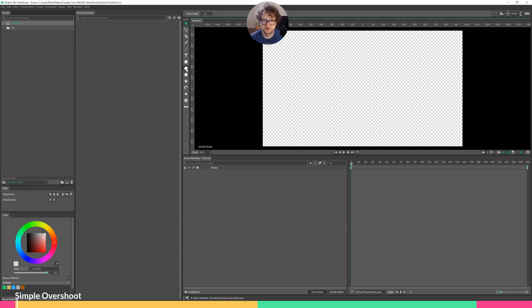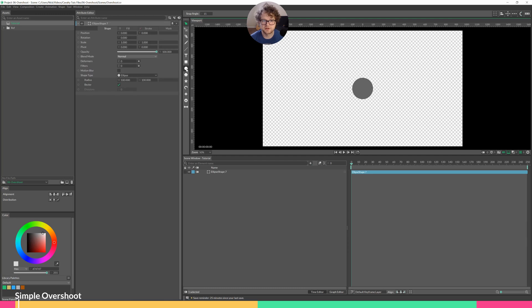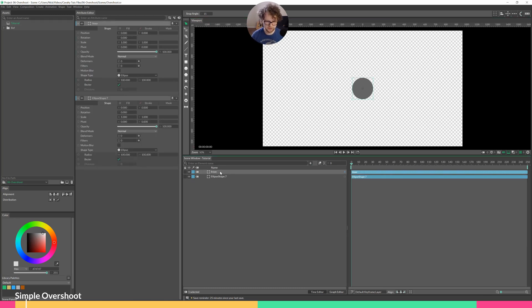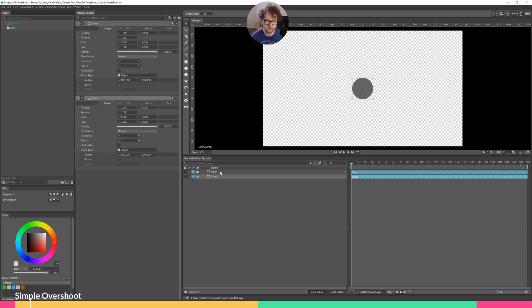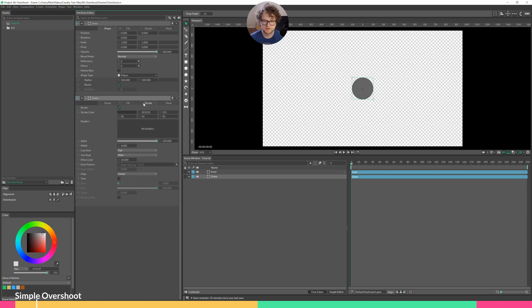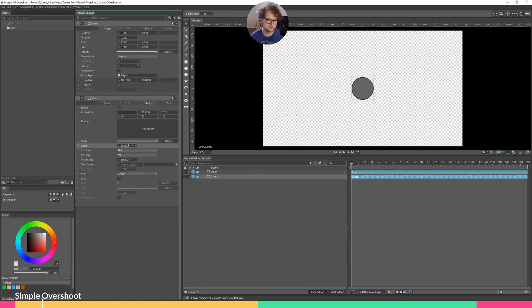First off, I'll hold down Alt and click on the circle twice. The first one we'll call inner, and the second one we'll call outer. The outer circle, create a stroke, get rid of the fill, and make that stroke maybe 12-ish.